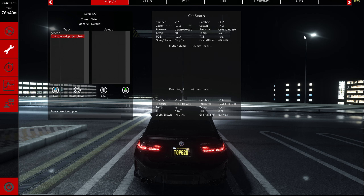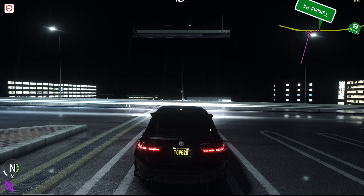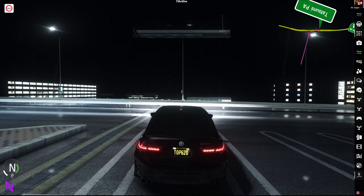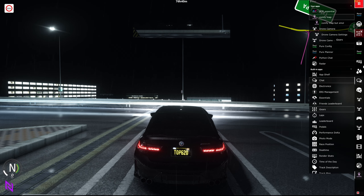In my last video, some of you were commenting asking how I got the Setup Exchange window. I don't have it here right now because I'm going to show you from your POV.